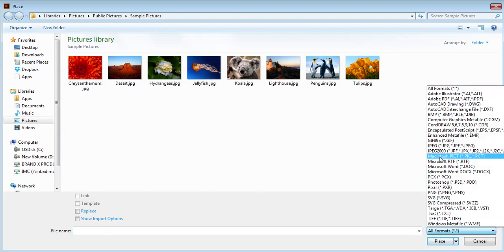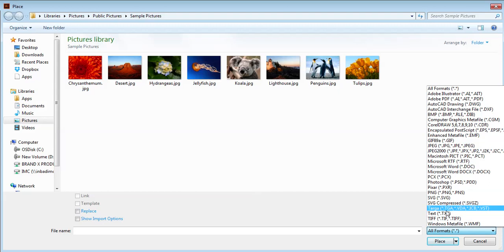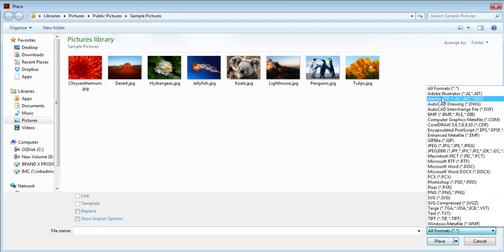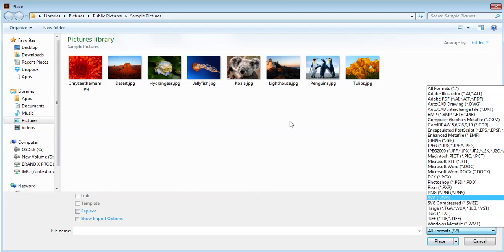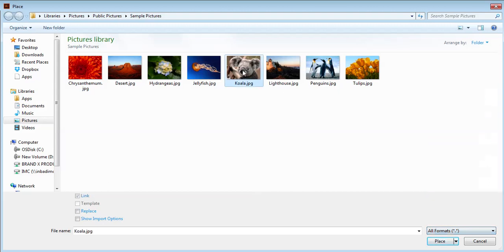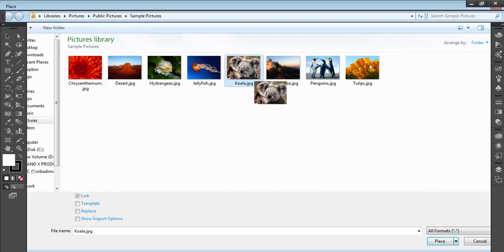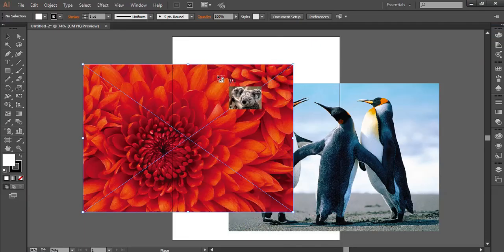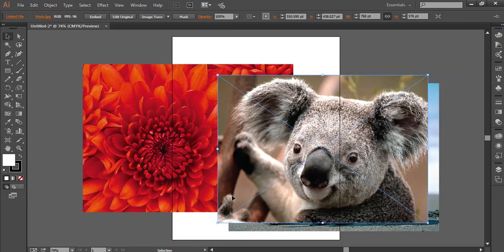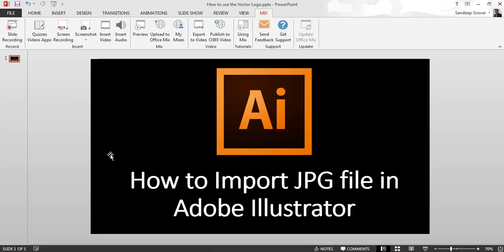You can see here there are so many formats, so you can import all these formats in Adobe Illustrator. Hope you like my video, thank you everyone.